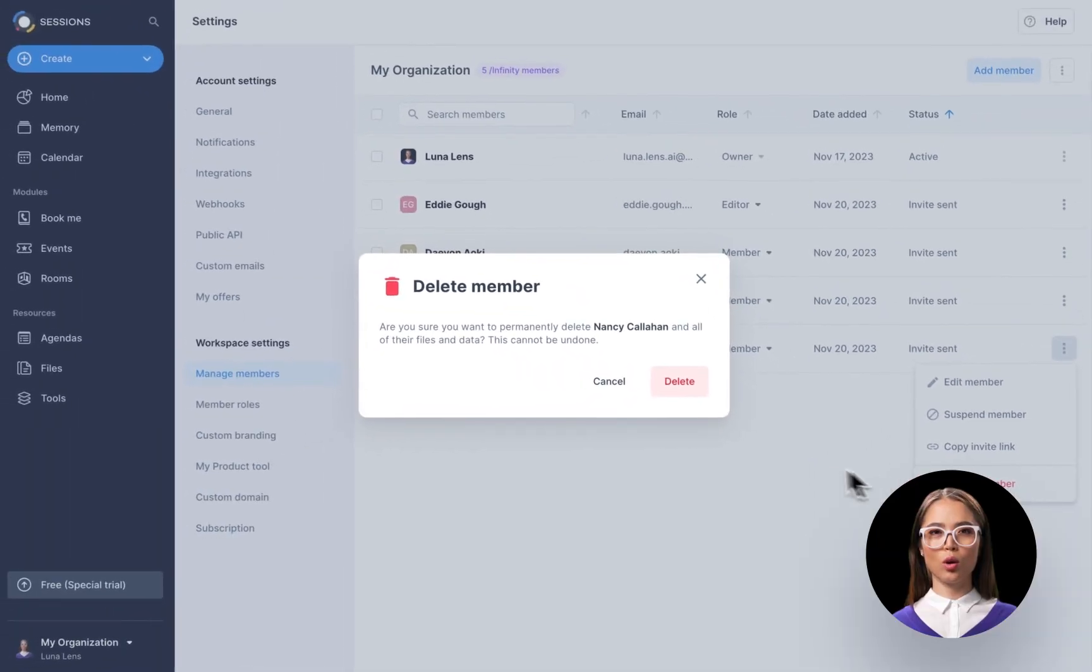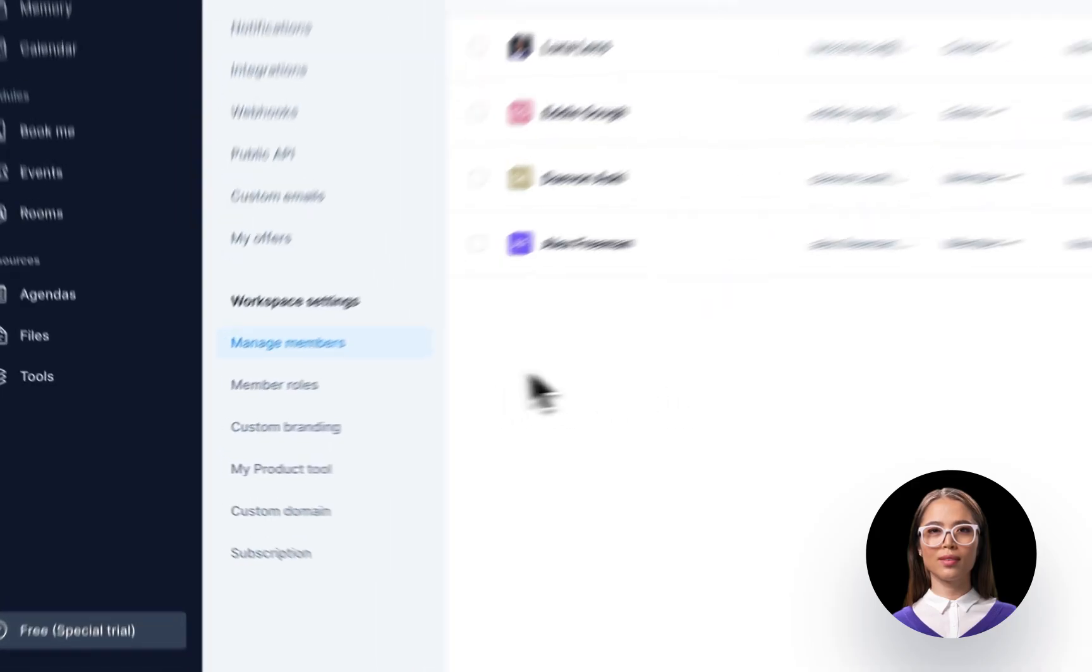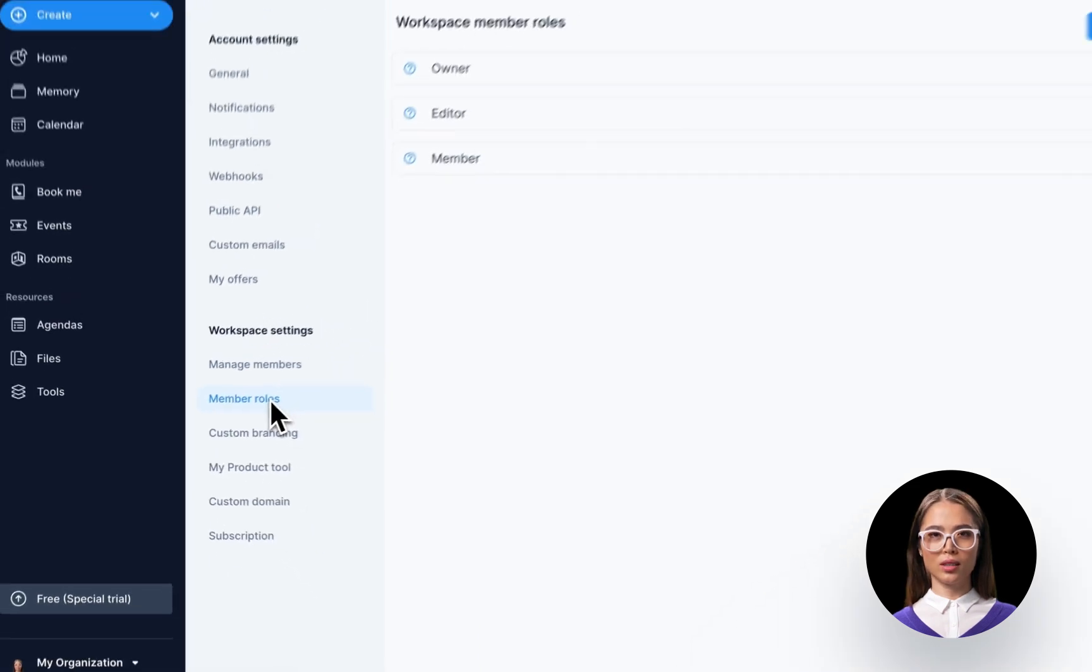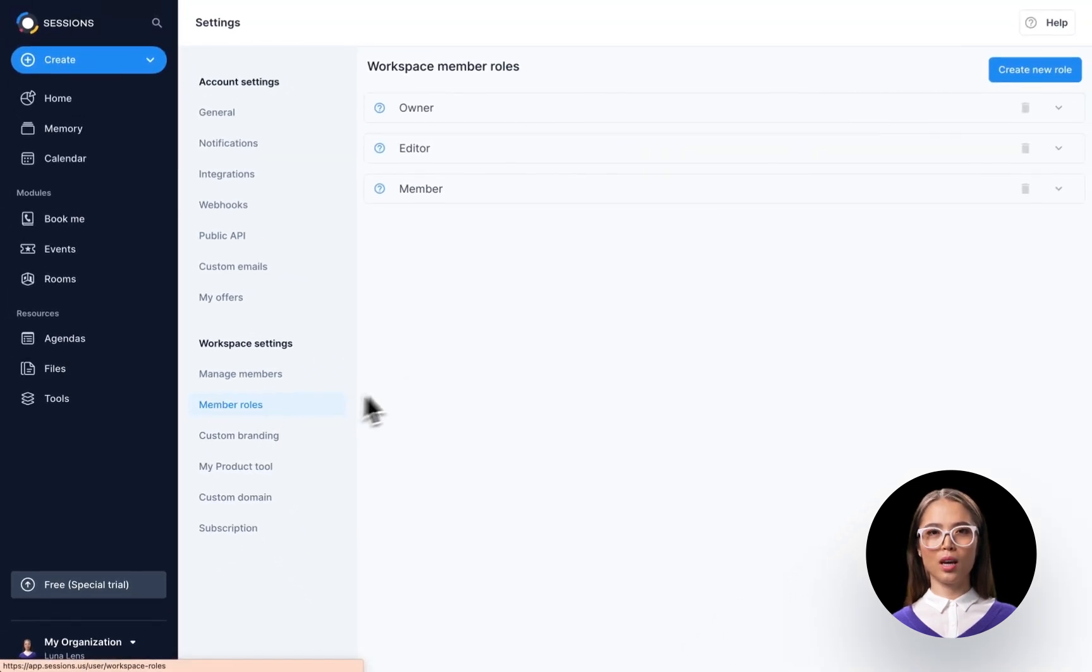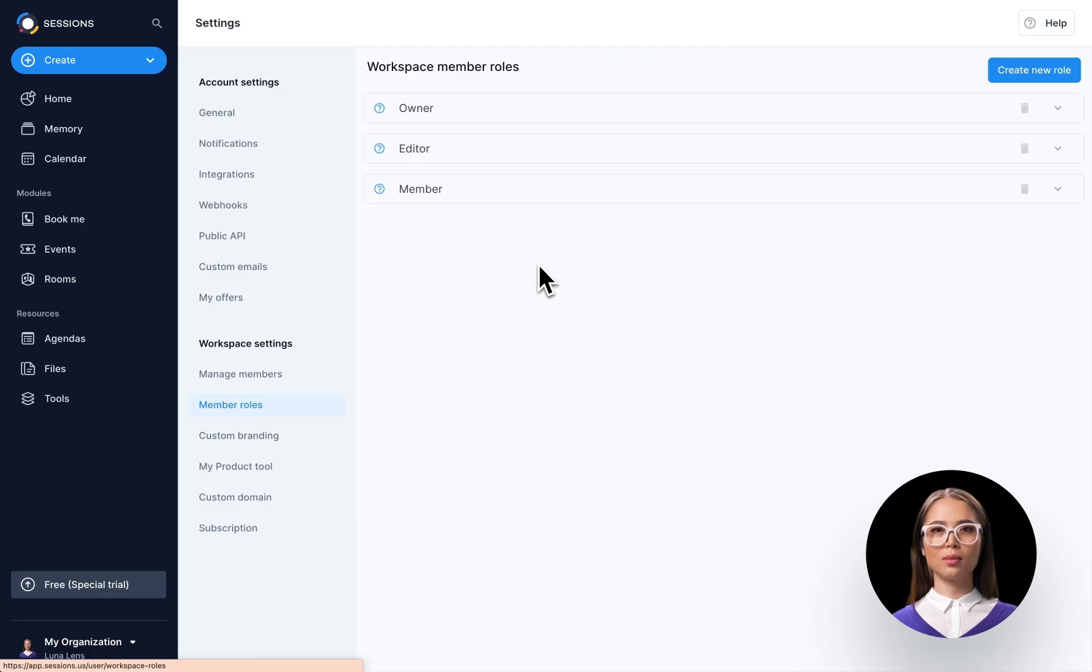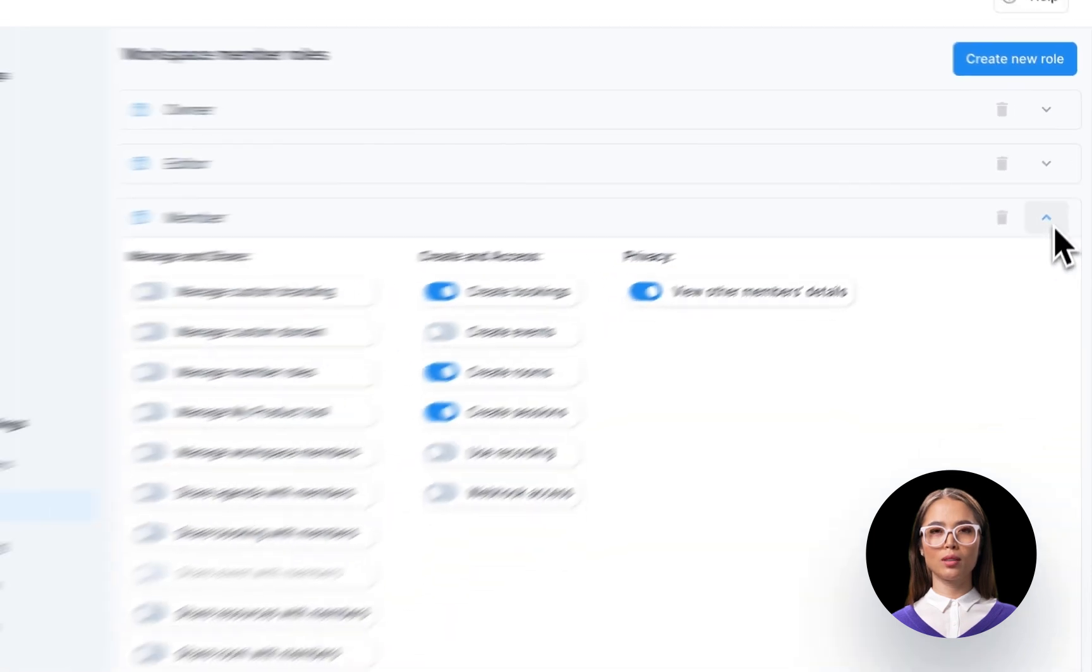Now that we know how to add and remove people, let's look at setting up the different types of roles. Click on Member Roles to access default roles like Owner, Editor, and Member. Note that these roles are not set in stone—you are free to change them. To customize role settings, click on the Roles dropdown button.